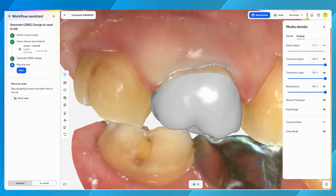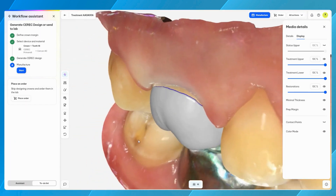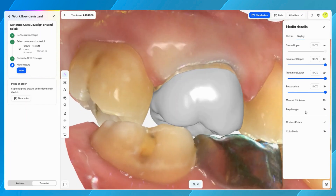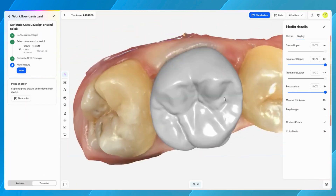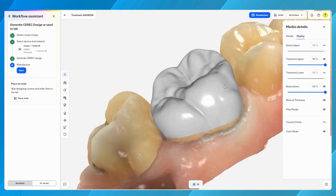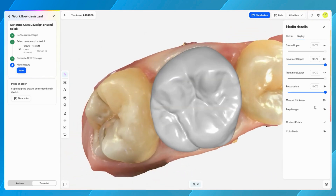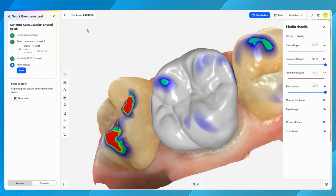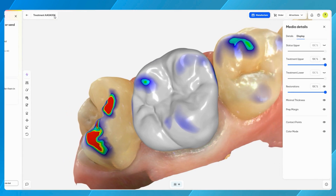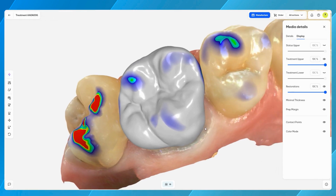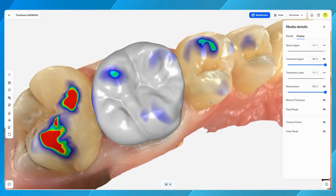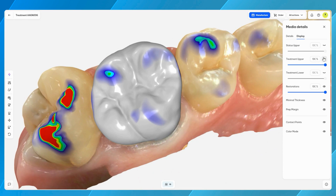To maximize the space on the screen, close the workflow assistant. Open media display options to further refine the view. This control panel allows adjustment of the translucencies of the scans and restoration, with options to hide the scan, restoration, and allows for an isolated view of the restoration.